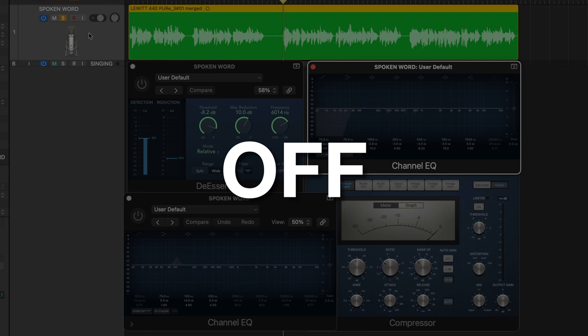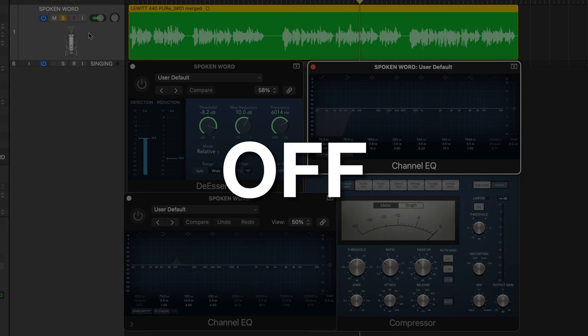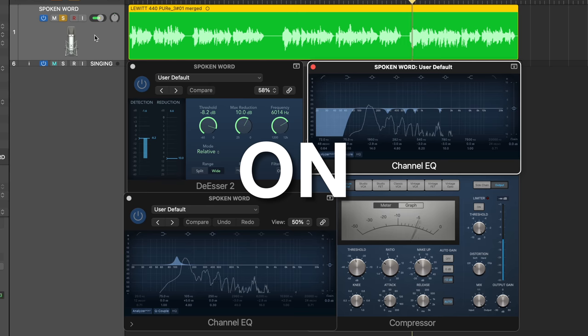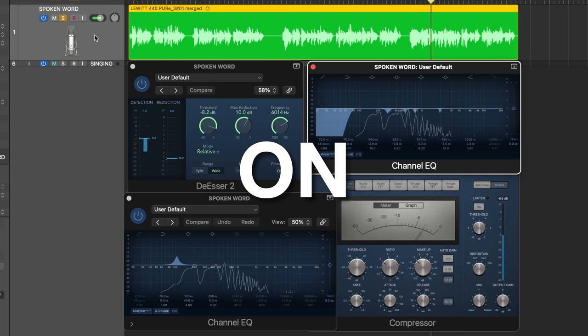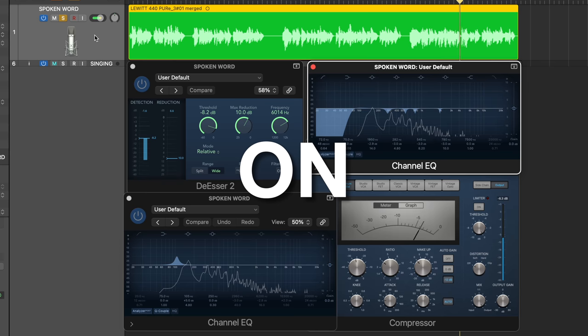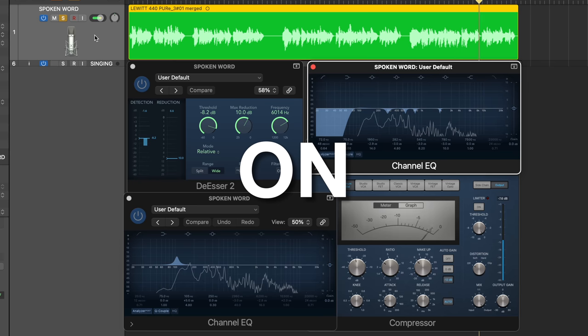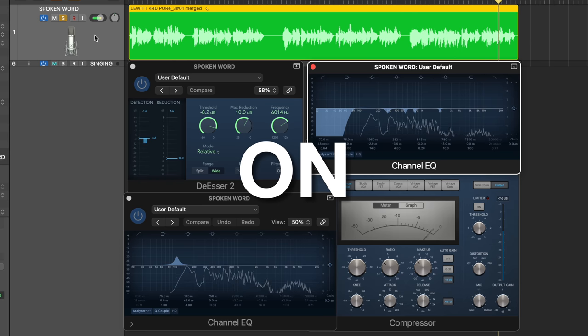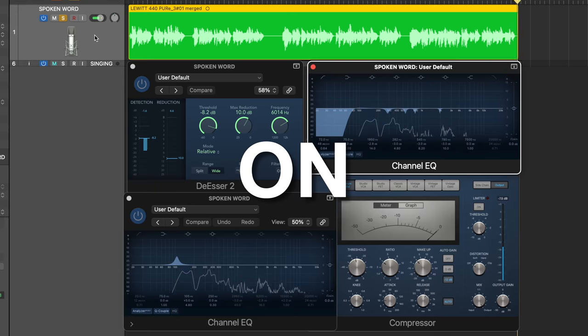So now, let's have a listen to the vocal track completely raw and then with all of the plugins. You're listening to the Lewitt LCT440 Pure Condenser Microphone being plugged straight into my audio interface without any post-processing, and this is what the mic sounds like. Now you're listening to the Lewitt LCT440 Pure Condenser Microphone with a bit of EQ and compression, and this is what the microphone sounds like fully mixed.